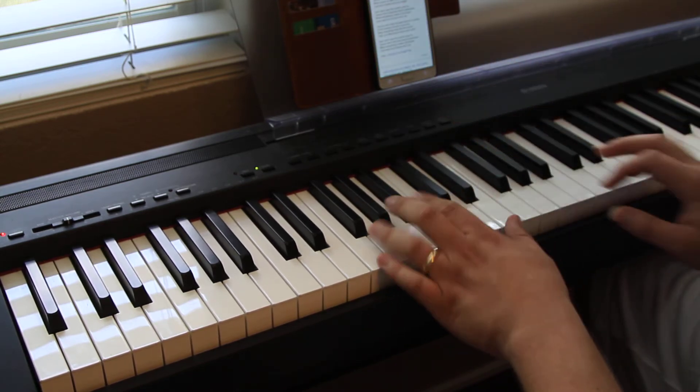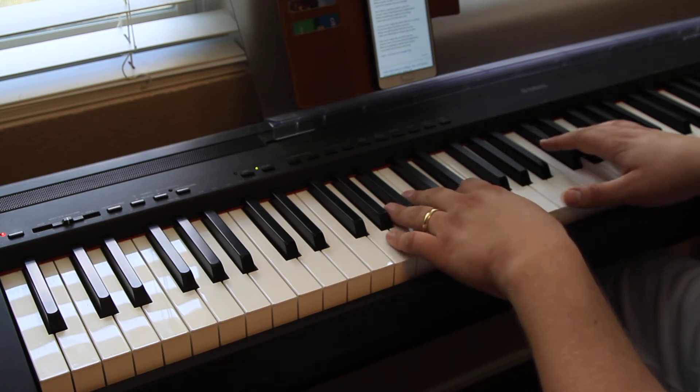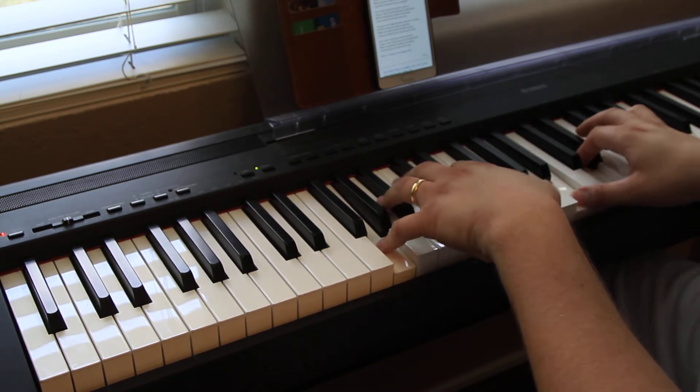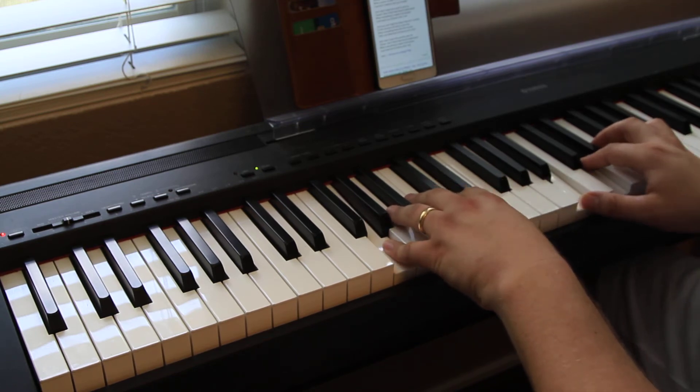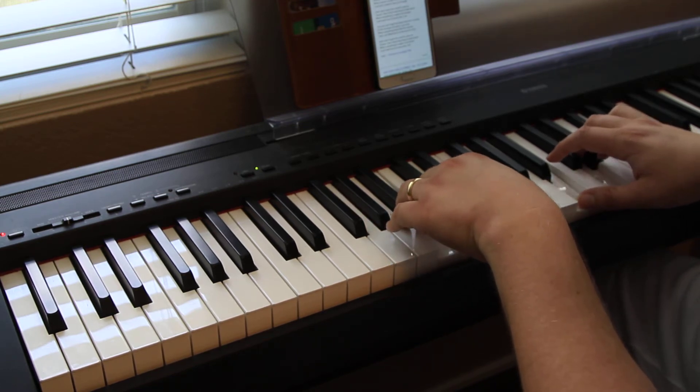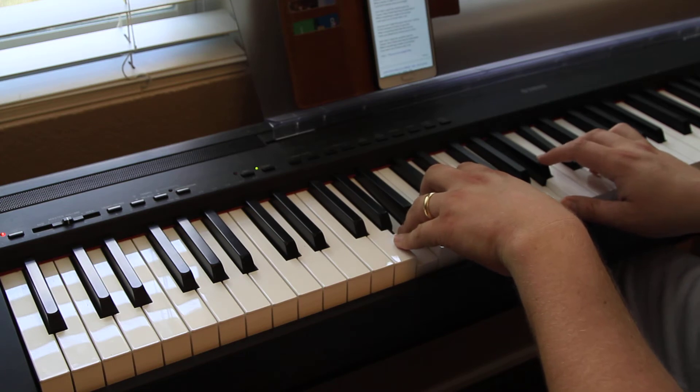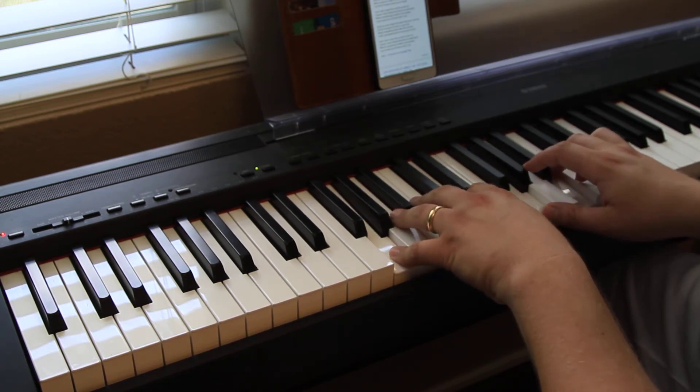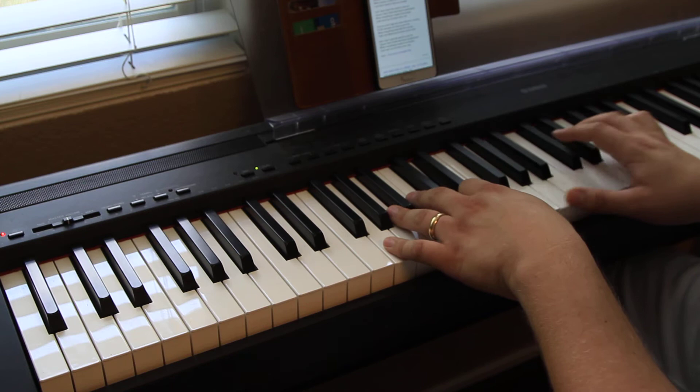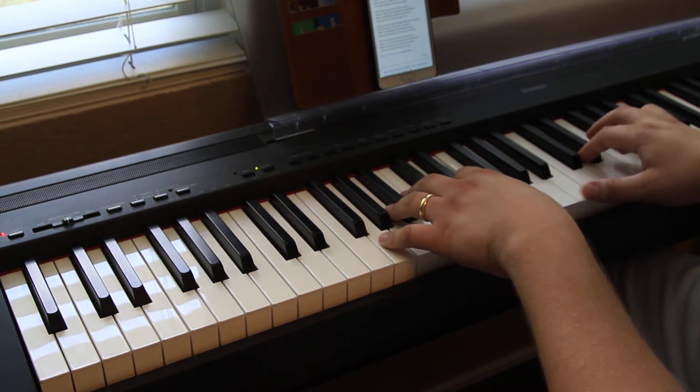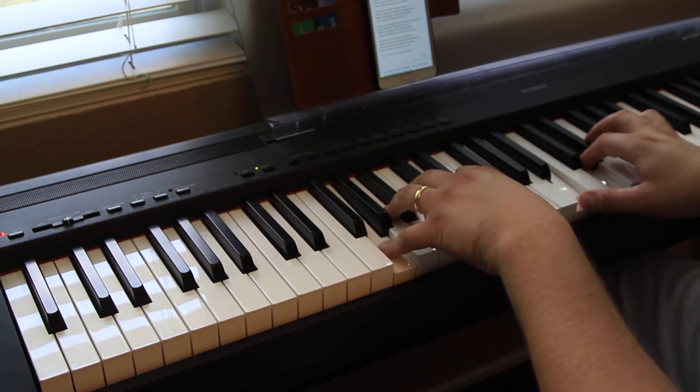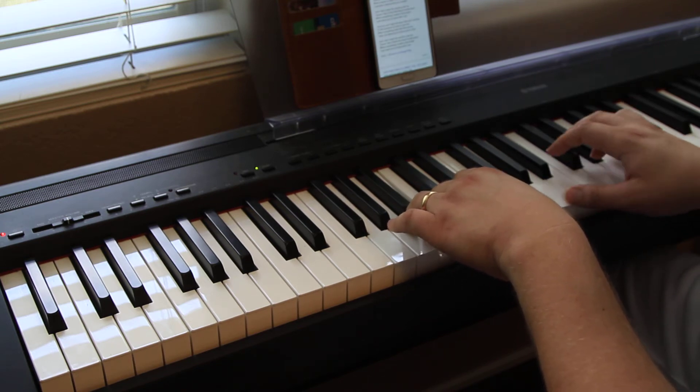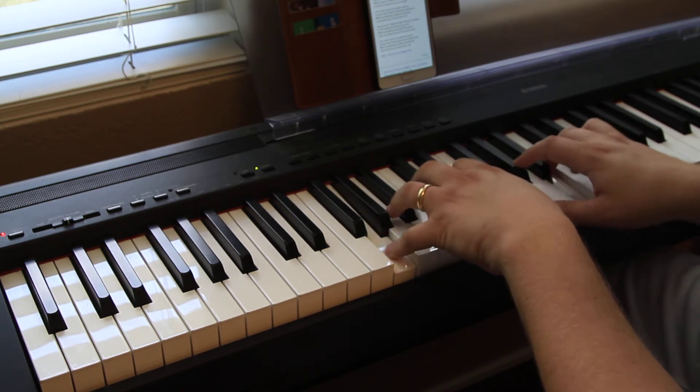All right. And I give up forever to touch you, cause I know that you feel me somehow. You're the closest to heaven that I'll ever be. And I don't want to go home right now.